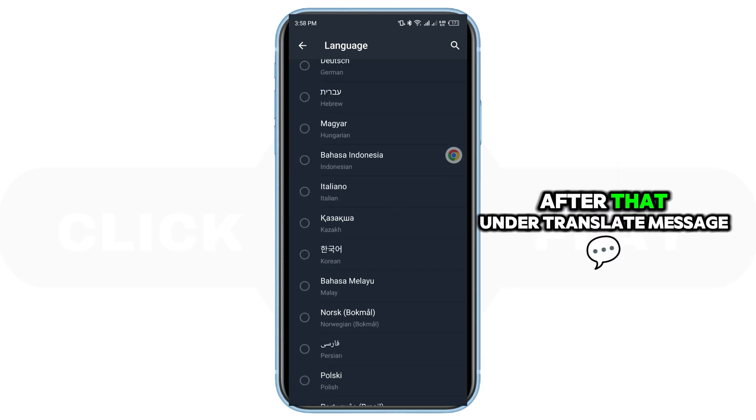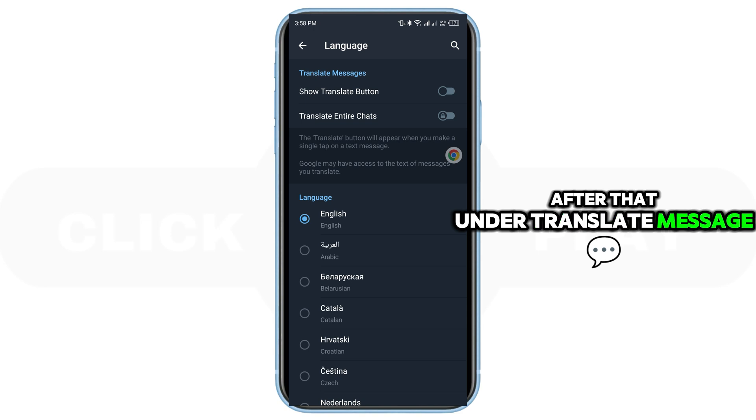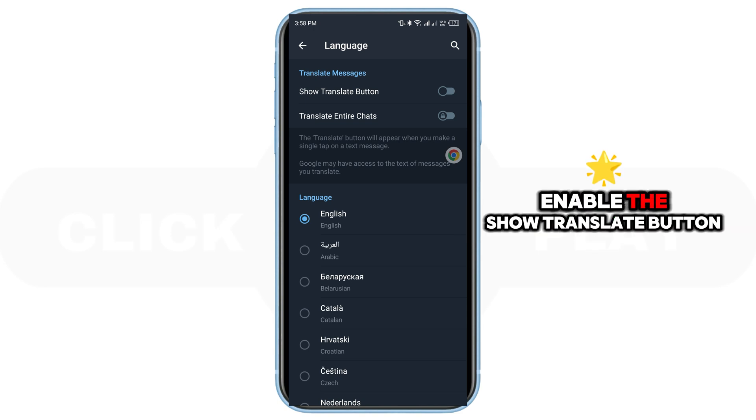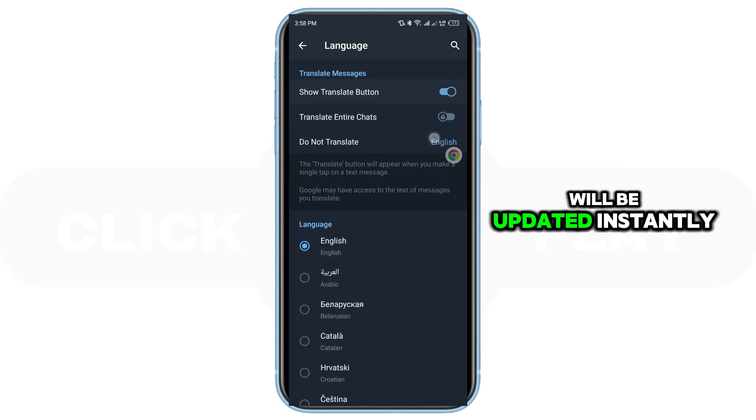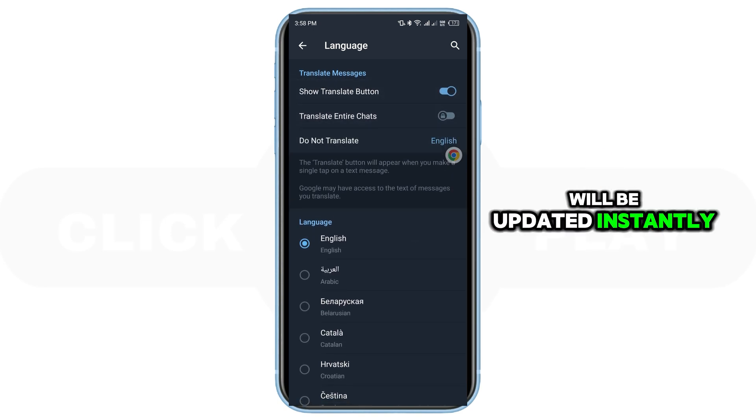Simply select the one you prefer. After that, under Translate Message, enable the Show Translate button, and your Telegram language will be updated instantly.